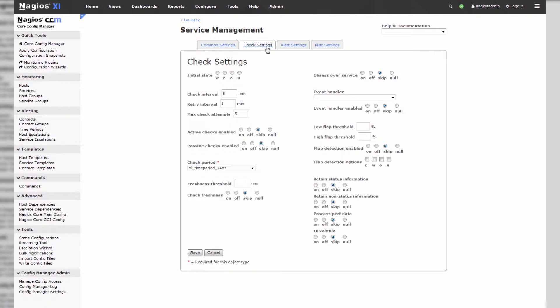We'll go to check settings and change this disk check from every 5 minutes to every 30 minutes, because we really don't need to check the disk that often. Then we'll hit save.